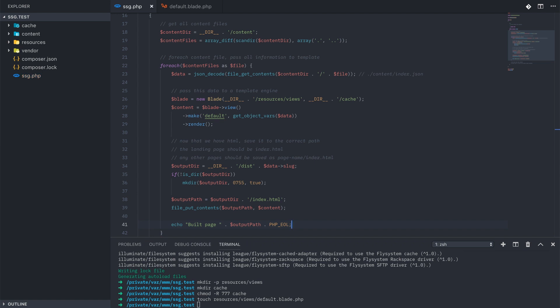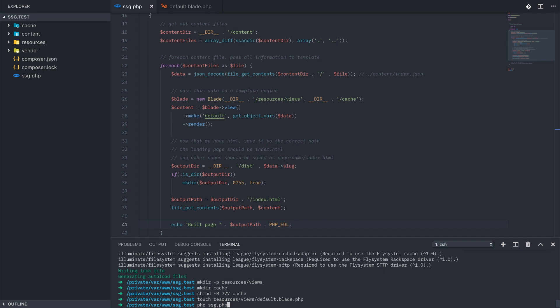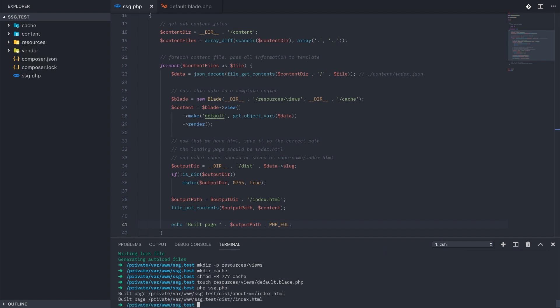In our terminal running php ssg.php, you see that it built two pages, an about me page and the main index page. And there we have a functioning static site generator in PHP using Laravel Blade and some JSON.